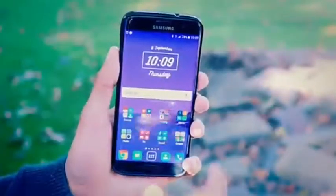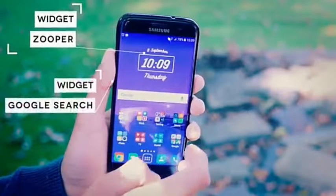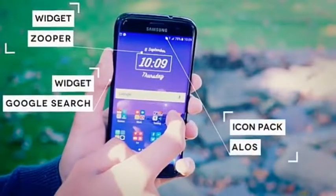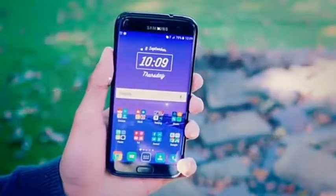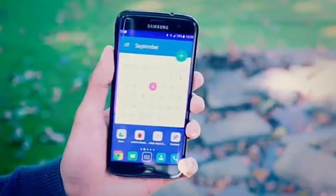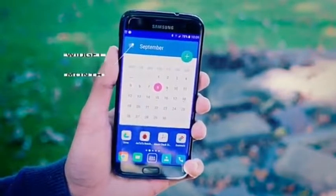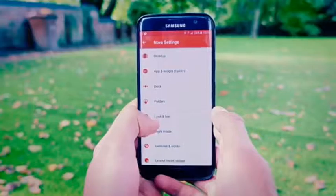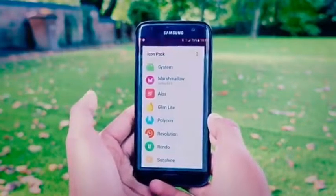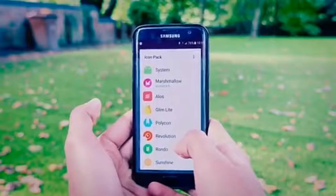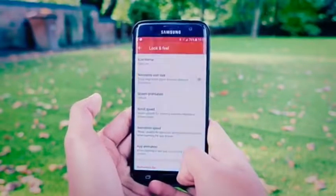Number one is based off Nova Launcher. We've got the Zupa widget, the Google search bar, the ALOS icon pack, and this wallpaper is actually from the Glimlite theme pack. The calendar I've got over here is just named 'Month,' which is a little bit weird, but it fits really nicely with the theme and is probably the best looking calendar widget I've ever seen on Android. The main reason I keep using Nova Launcher for most of my setups is that it's compatible with everything and you can tweak the finest settings.